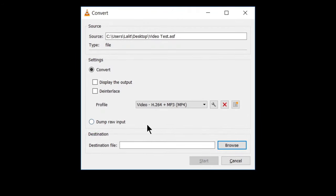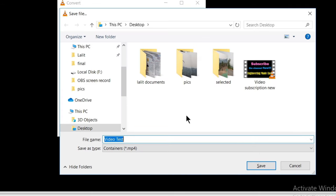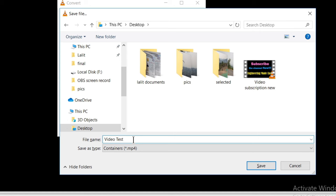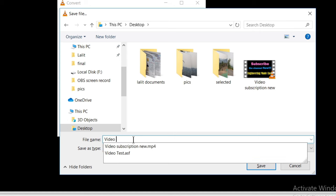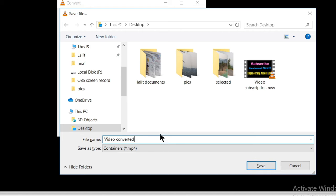After saving these settings, it is asking us to choose the destination where our converted file will be saved. So let's choose the location in our computer browse. Click on this browse. I have chosen the desktop. Let's rename the file. Let's say video converted. I have given this name to our new video converted video, which will be in the MP4 format and click on save.